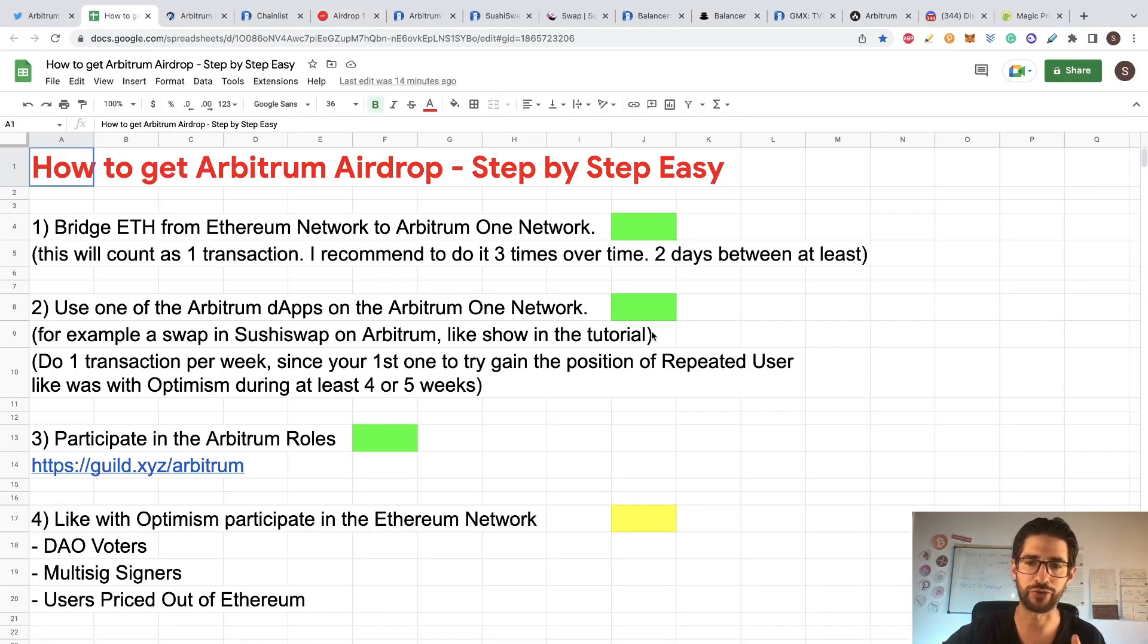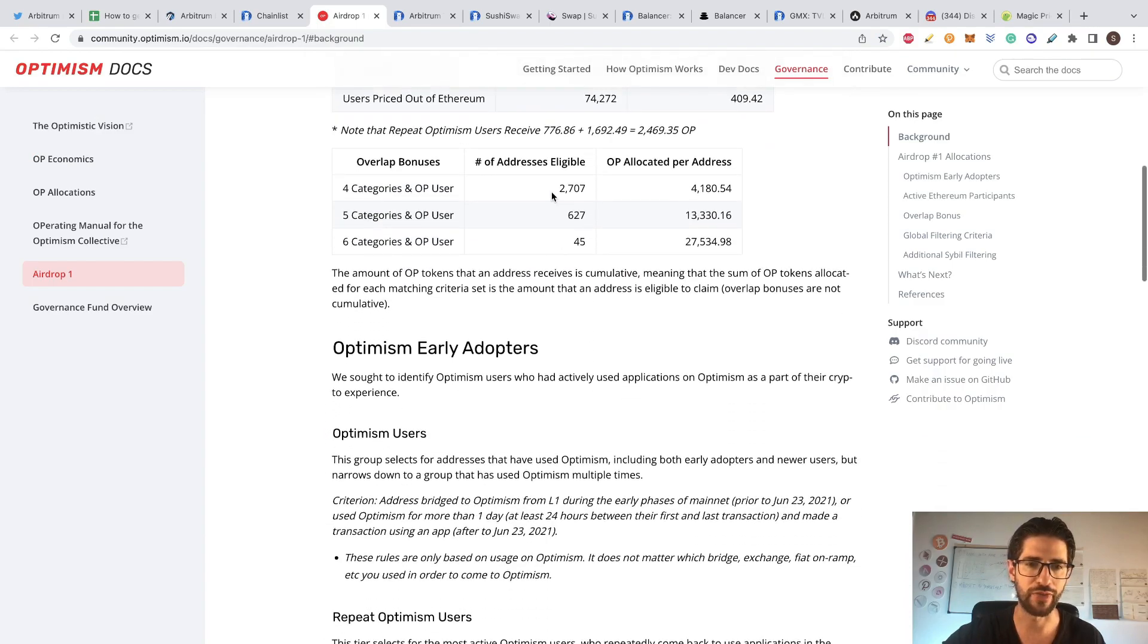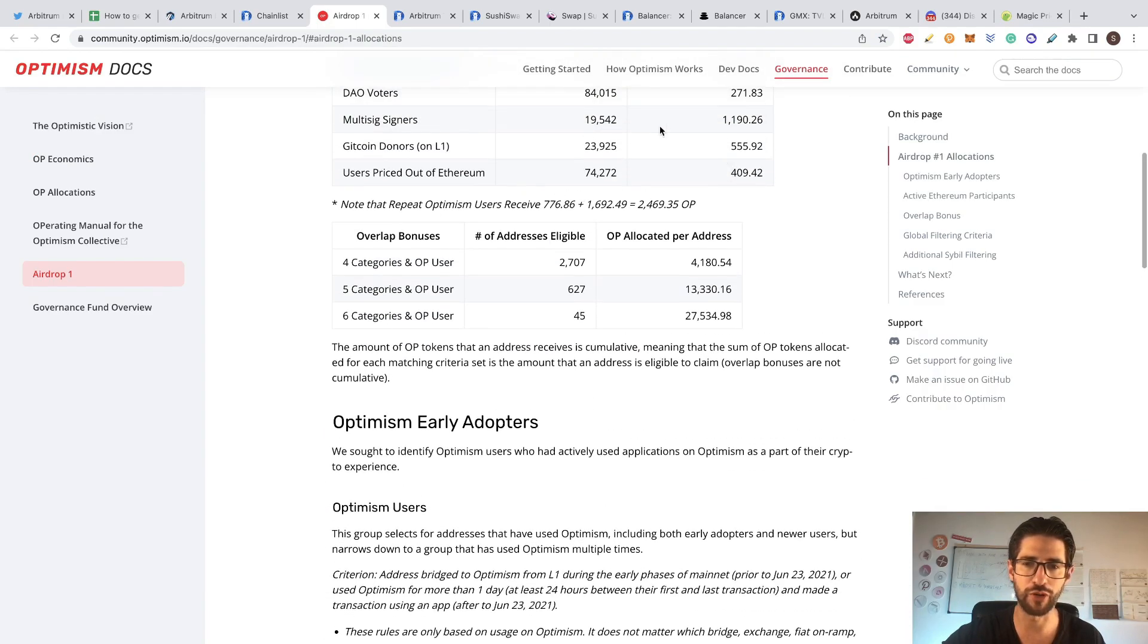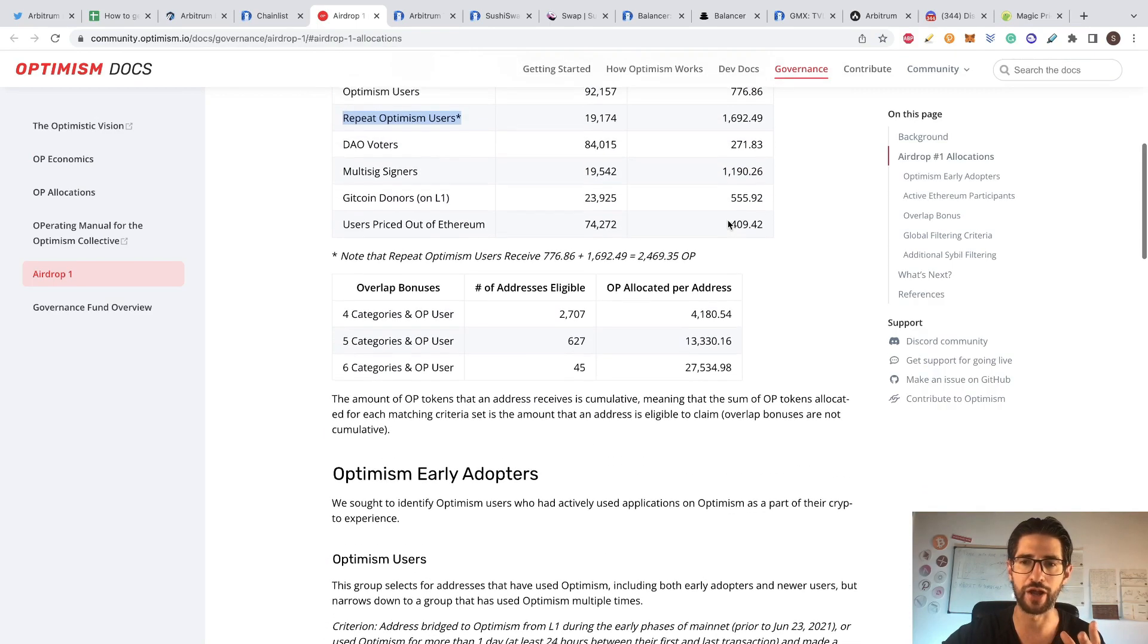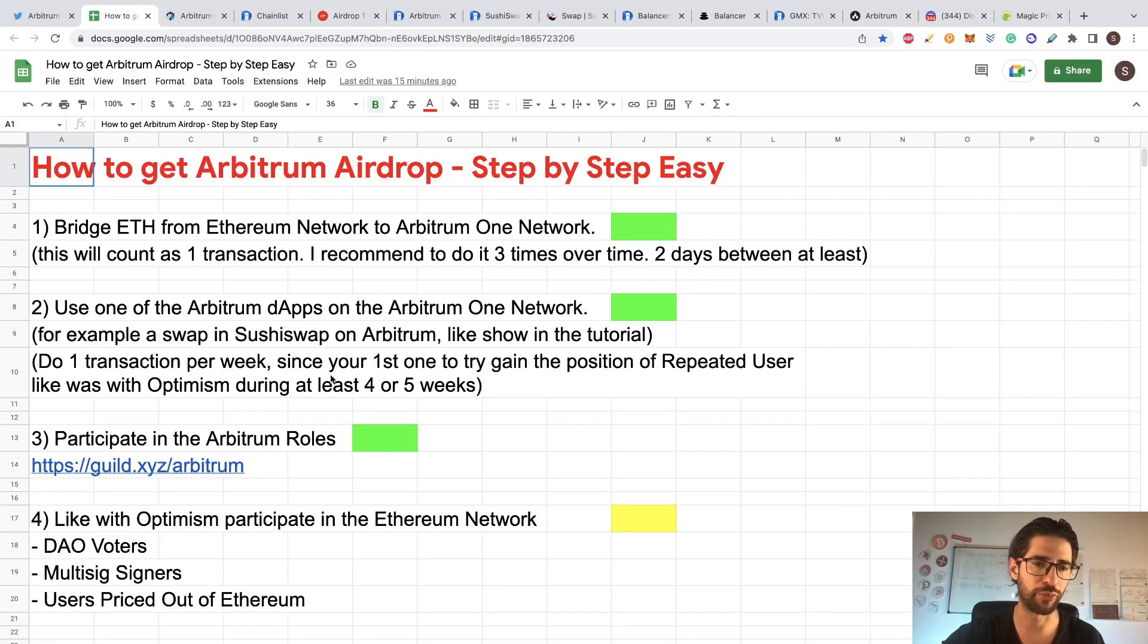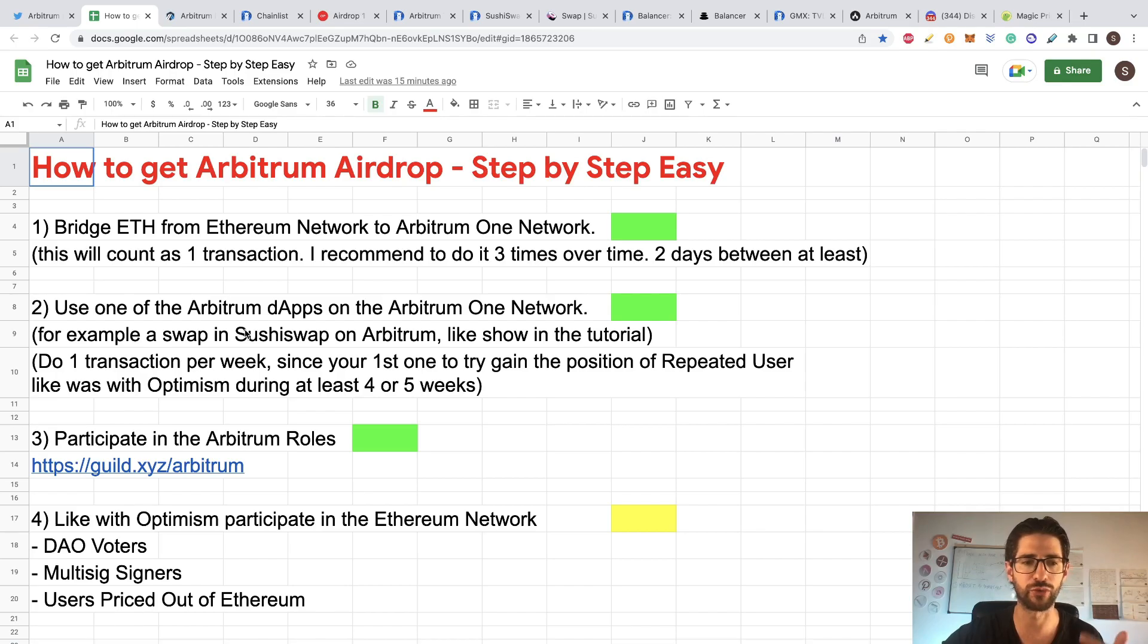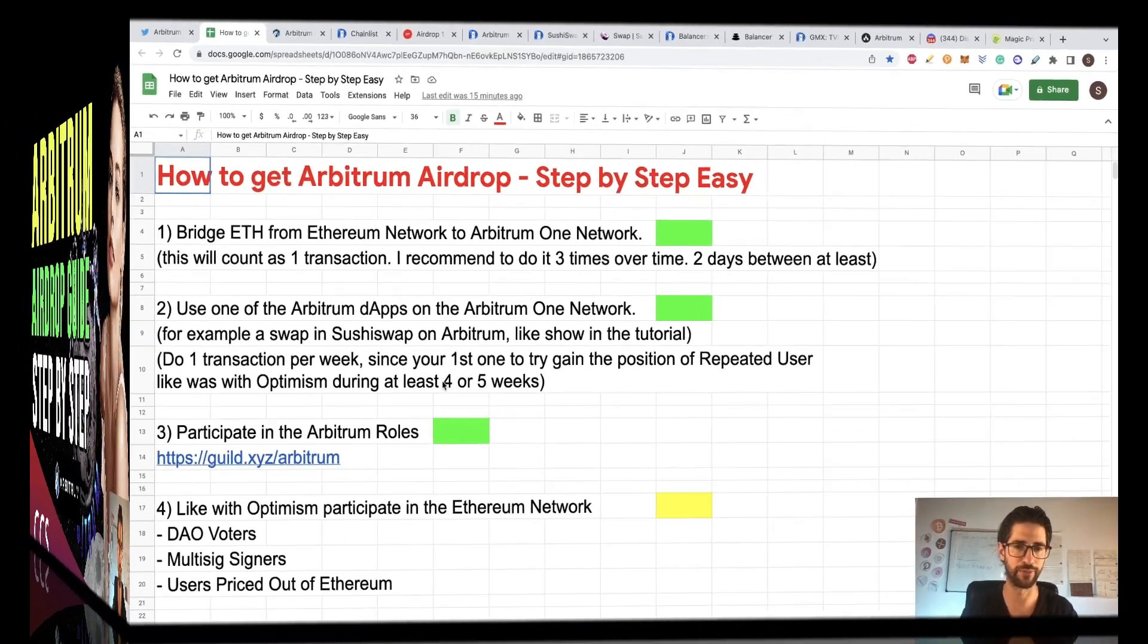So you are considered a repeated user in case that Arbitrum manage the same kind of thing that Optimism. And then to get the more powerful airdrop here, you need to do the multisign, the DAO voters and all the stuff. I will put the link in the description on that. So point four, we are not going to cover it in this video, but we are going to cover point one, two, and three. Let's go directly to the tutorial.